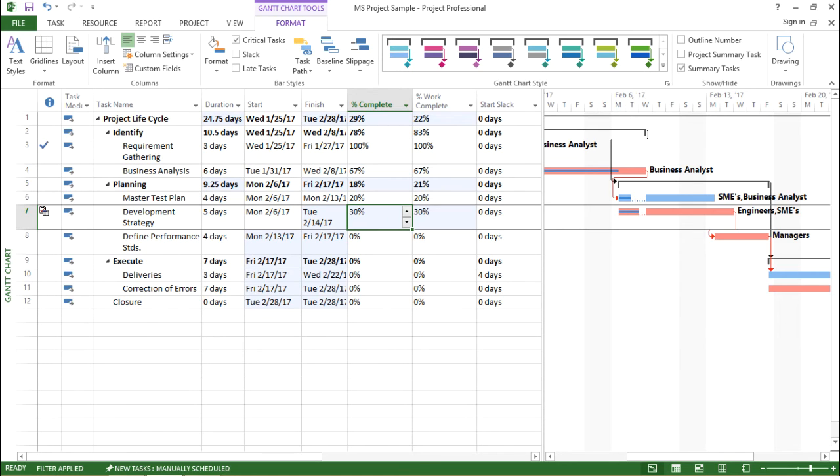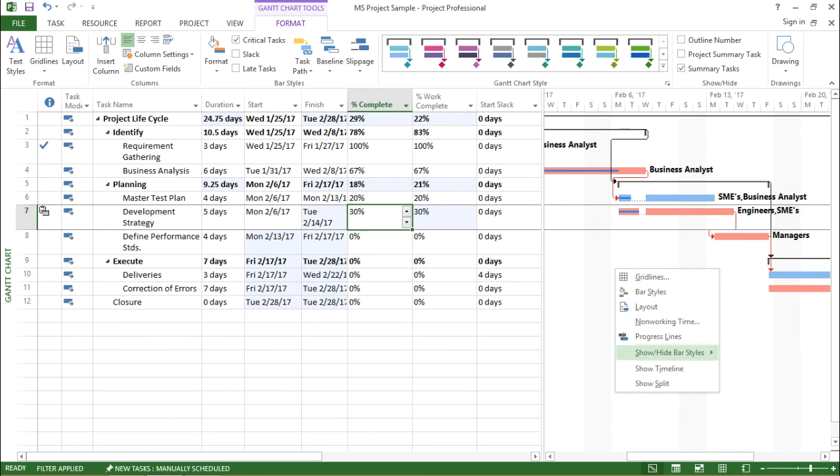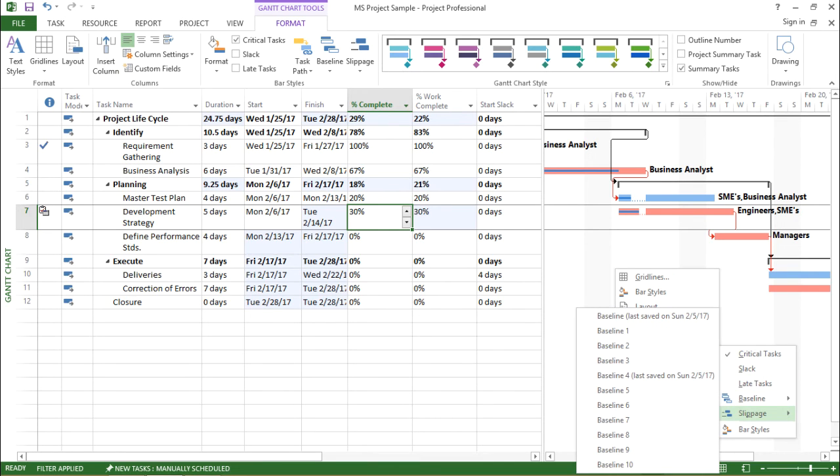Also, one thing I want to share with you, I will again right-click on this Gantt chart, go to Show/Hide and Bar Style, and under that I will move to Slippage.